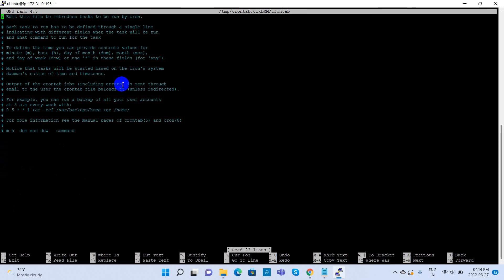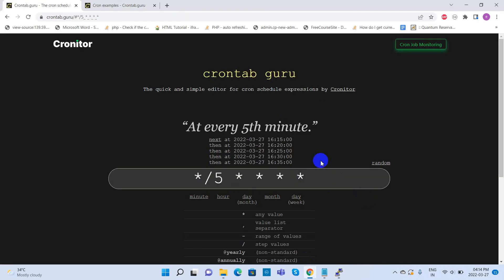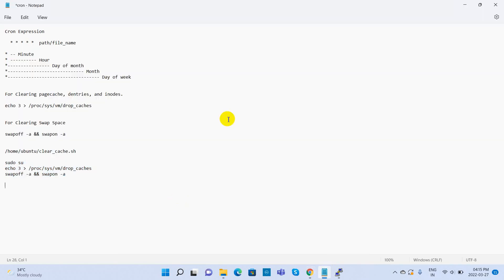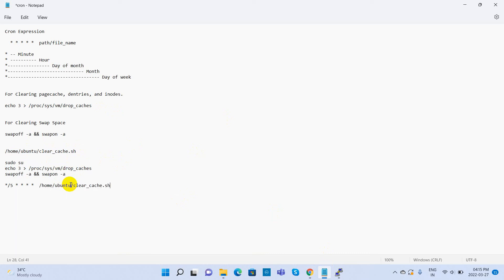We can generate a cron expression for every 5 minutes. The cron expression plus shell script file path. Copy it and paste it into the crontab.